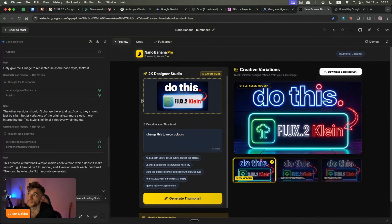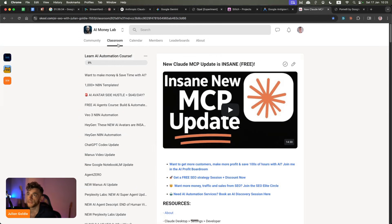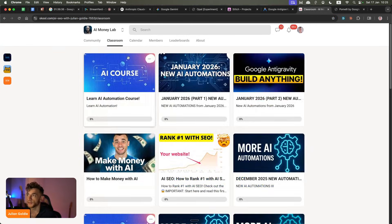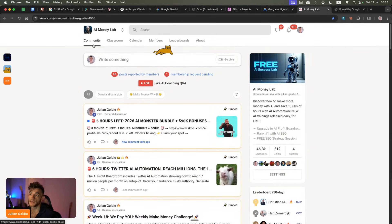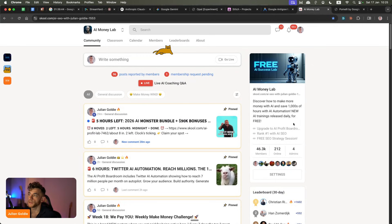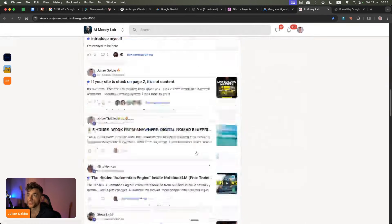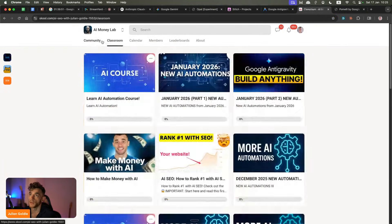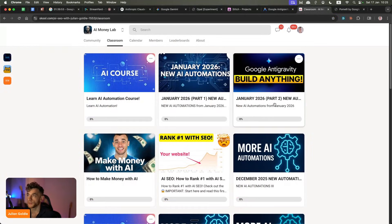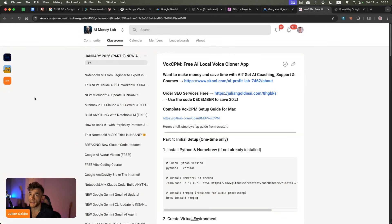That's basically all the new Google AI tools and how I'd use them — the use cases summed up and shown. I've got trainings on all of these inside the AI Success Lab. Link in the comments, or just go to ChatGPT and say 'Julian Goldie AI Success Lab.' Inside the community, you can connect with 46,300 members who are winning, learning, and growing with AI, and get all my free trainings on Google and the latest AI updates.